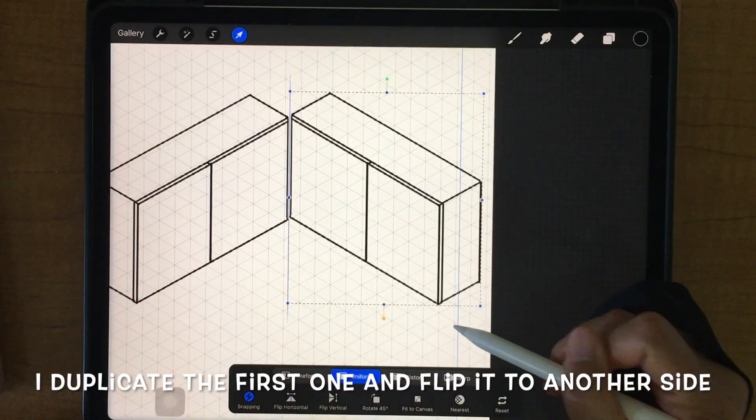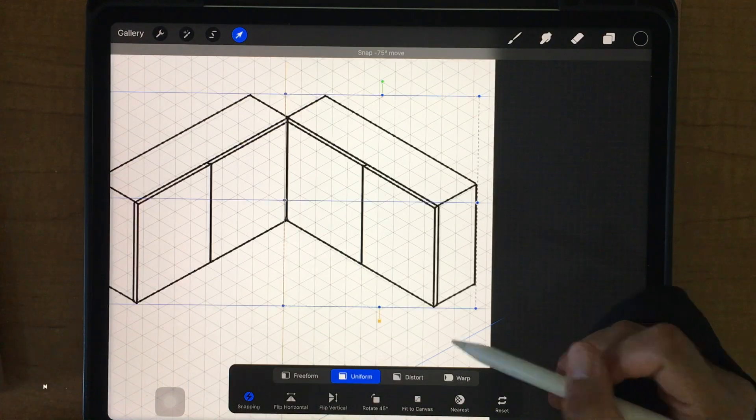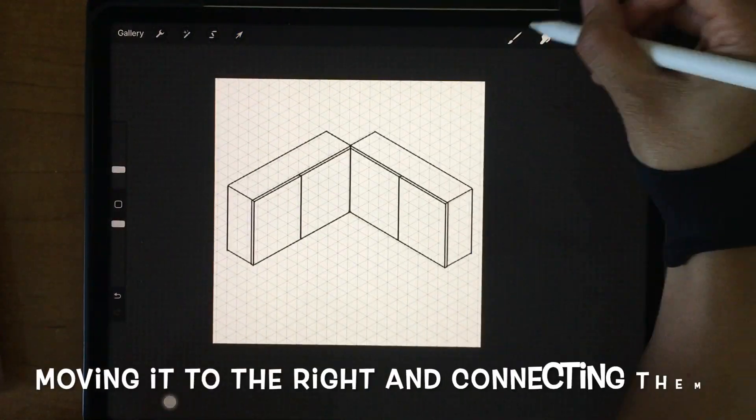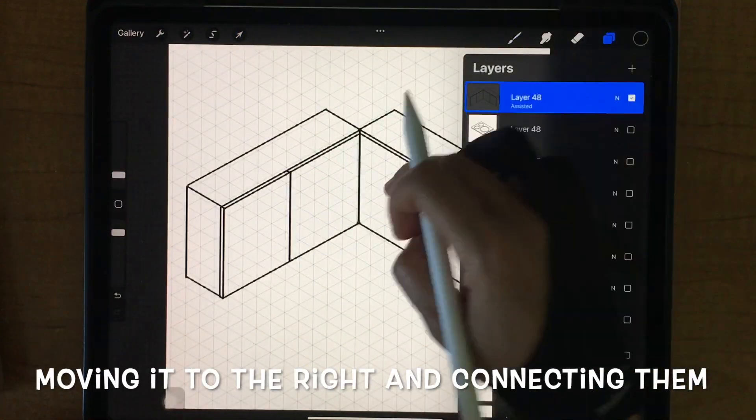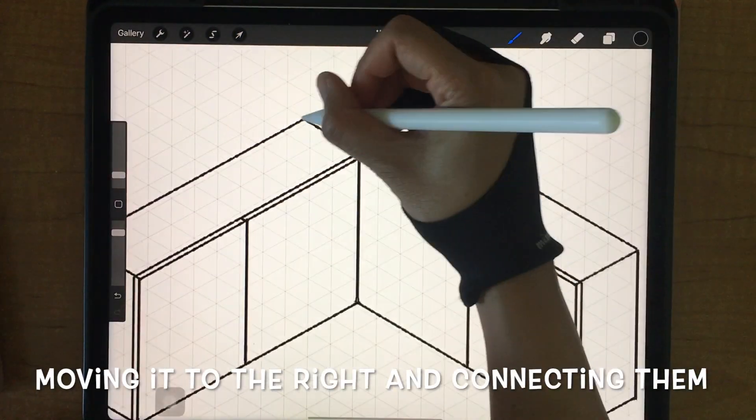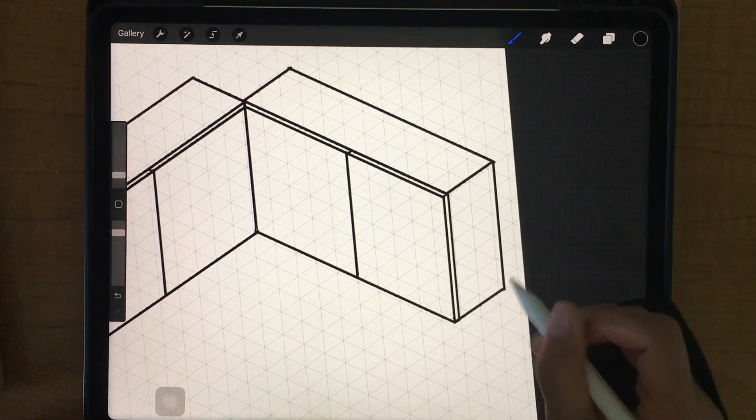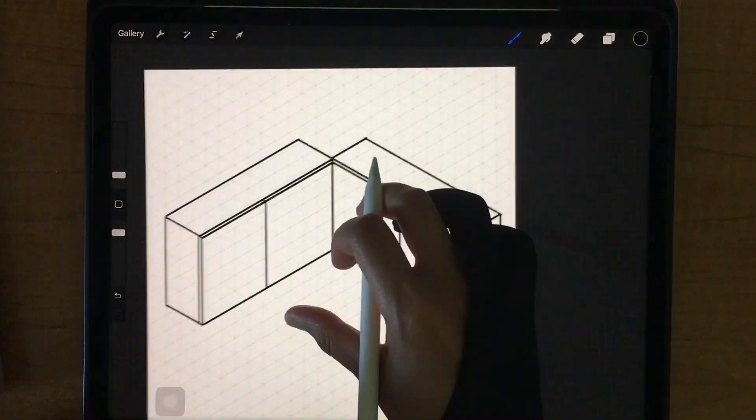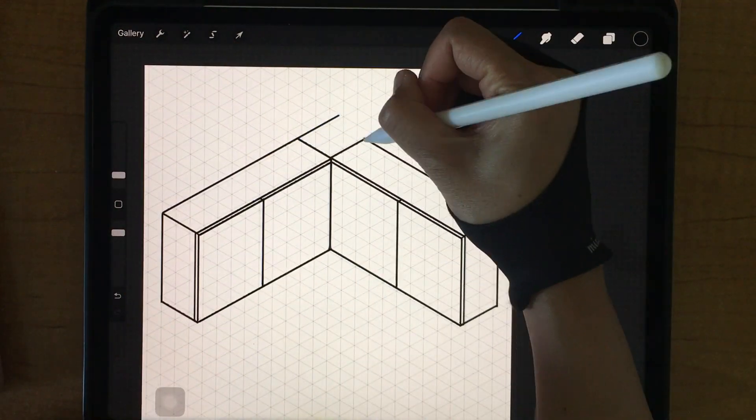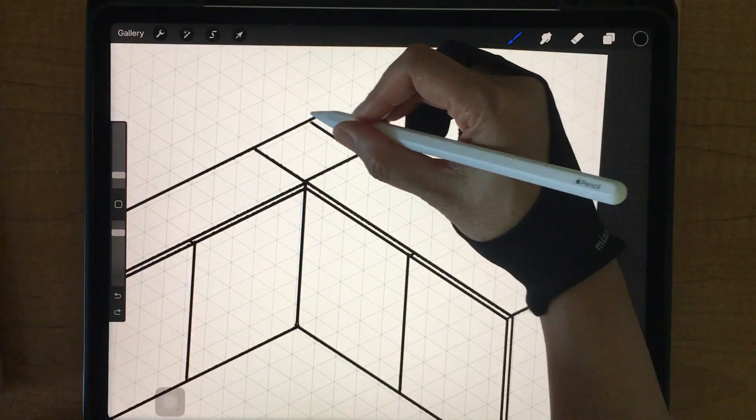Duplicate it and flip it, and then move the new one to the right side. Now you have two cabinets.